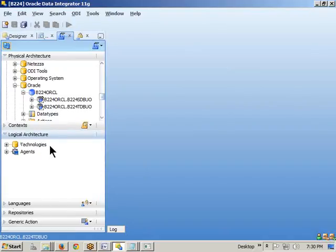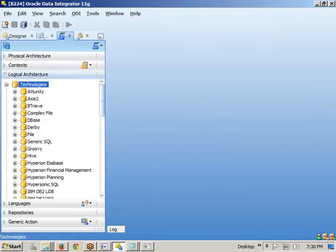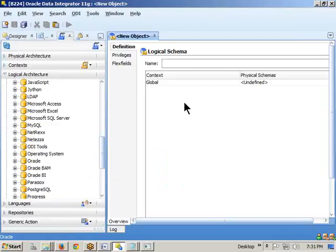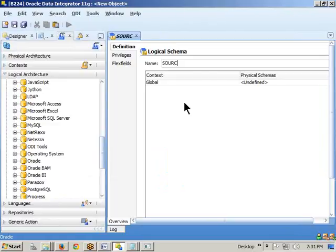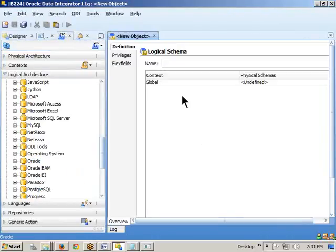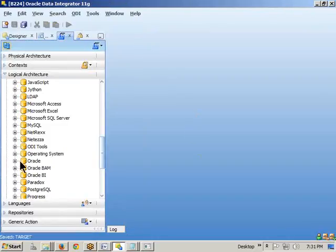How do I create a logical schema? Go to Technologies, find the Oracle technology, right-click, and select New Logical Schema. Give it a general name — for example, 'Source'. Then create one more logical schema called 'Target' and save it. We have now created two logical schemas and two physical schemas. How does a logical schema communicate with a physical schema? Through the mediator called context.